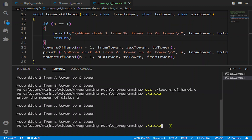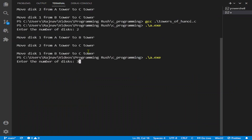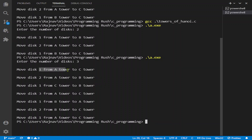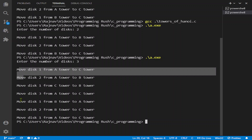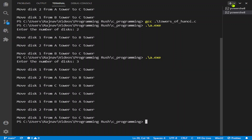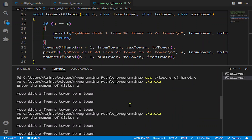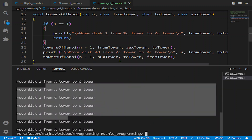For three disks the output will be bigger, so let me maximize the output screen. The output is: move disk 1 from A to C, move disk 2 from A to B, move disk 1 from C to B, move disk 3 from A to C, move disk 1 from B to A, move disk 2 from B to C, move disk 1 from A to C — that's seven steps. For just three disks it already takes that many moves, but this is the only algorithm to transfer the towers.